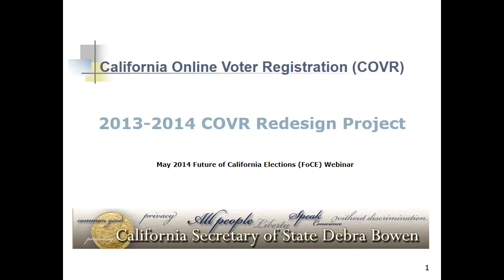Good morning, everybody. This is Jenny Bretschneider with the California Secretary of State's Office. I served as director of the California Online Voter Registration Redesign Project, and I want to first thank the Future of California Elections for hosting this morning's webinar.